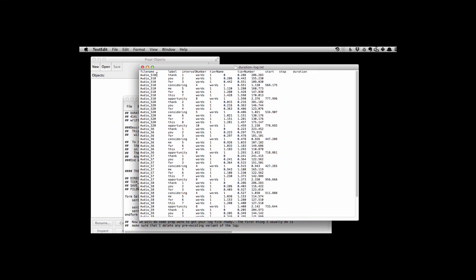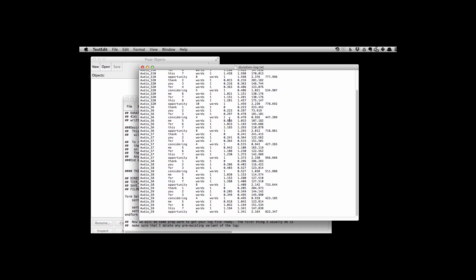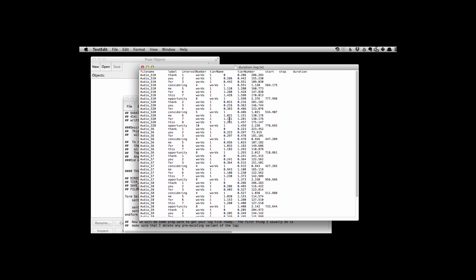We have the file name, the label, the interval number, the tier name. It's a little off alignment between the rows, but tier number is one. Start time at zero seconds. Stop time 0.286 seconds. And the duration calculated from stop minus start time right there. So that's what the output file should look like.